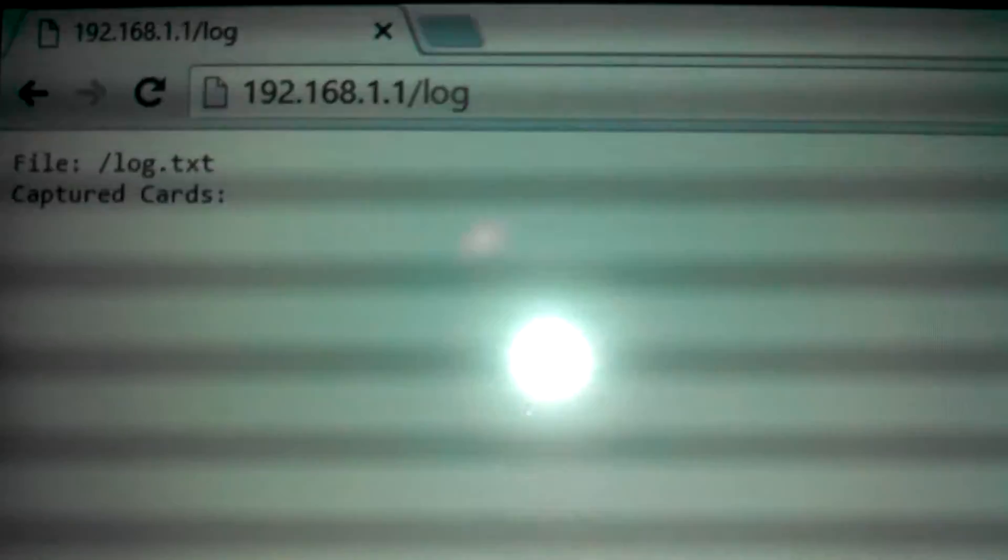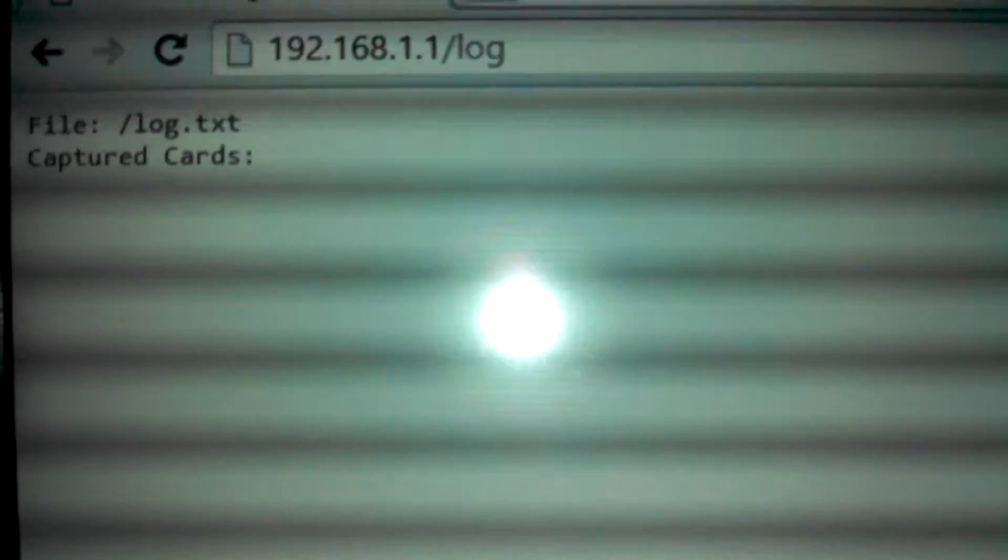To view your captures you type in the IP address to the access point slash log and I haven't captured any cards yet on this. So I'm going to do a bit of a range test.